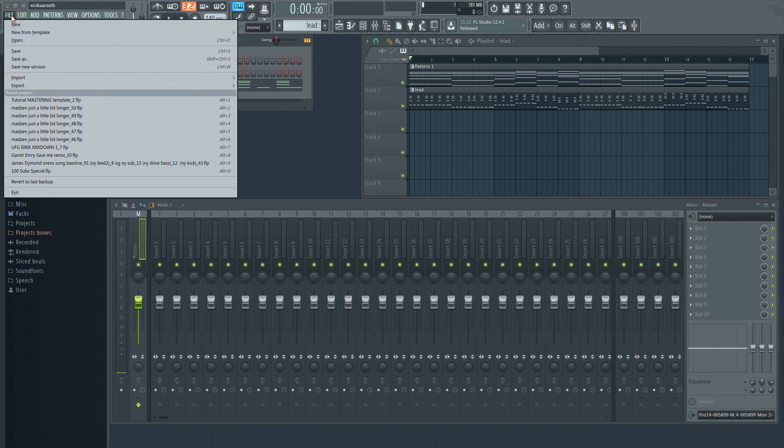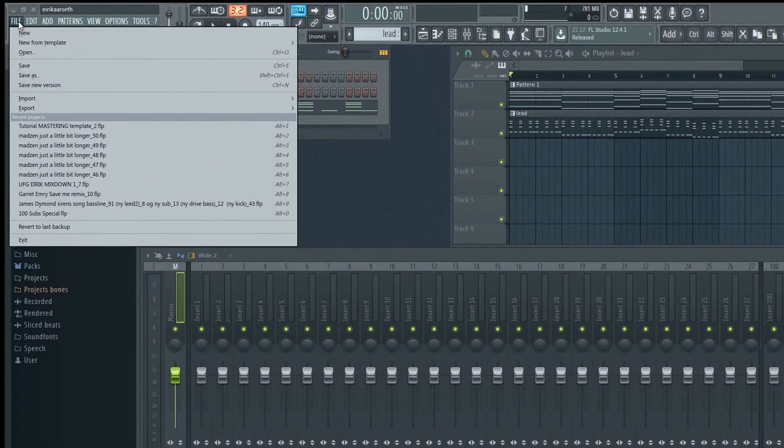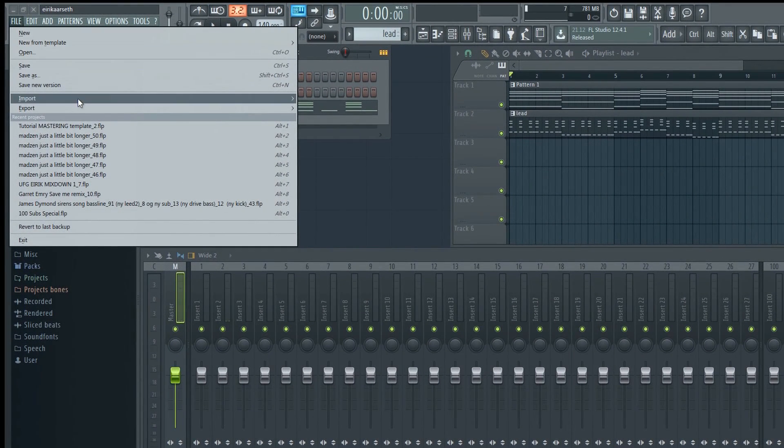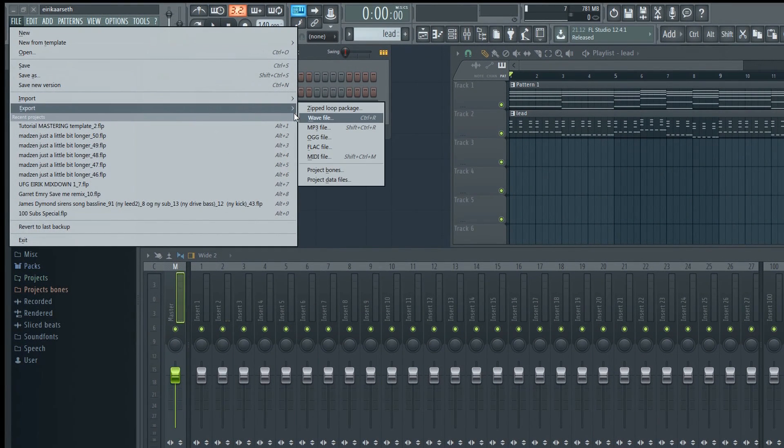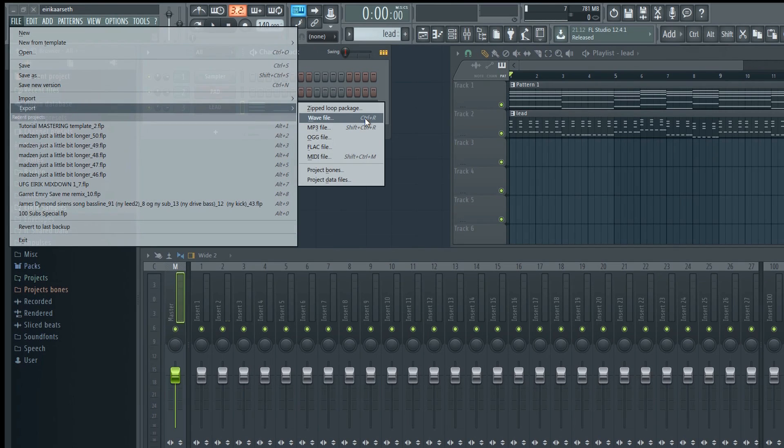Go to File, then Export, and you'll get several options. For the best possible quality, choose WAV file.